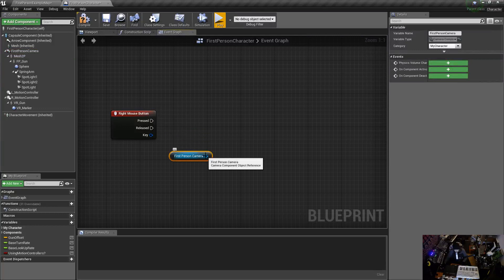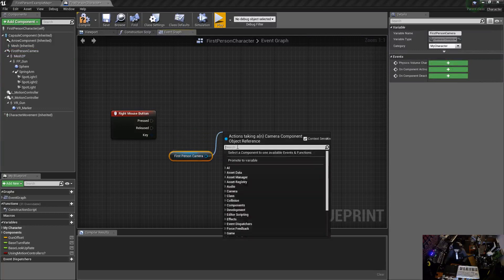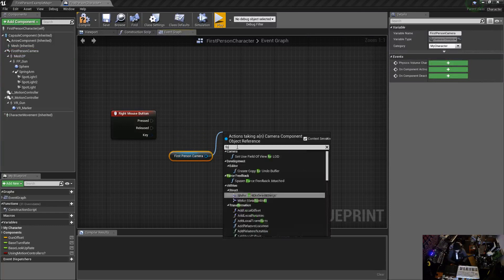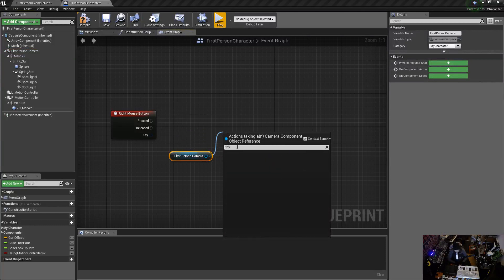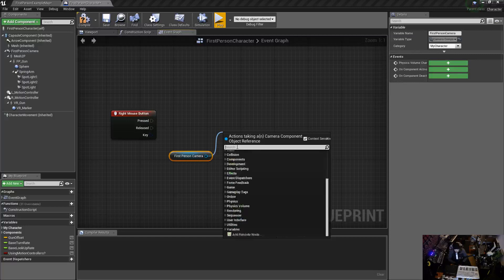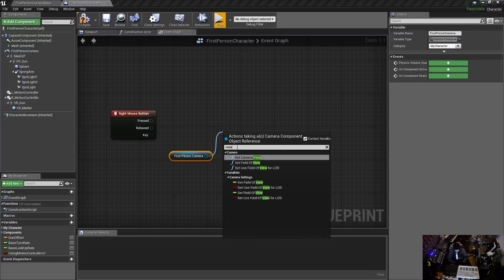This creates a reference to our first person camera. I'm going to drag off of this, you know you want to set the field of view so you go FOV and nothing comes up. I wish they would change this as a keyword, but if you type in view you can set field of view, not FOV.